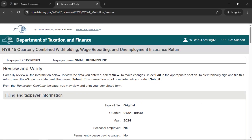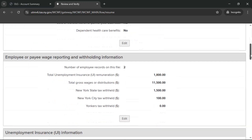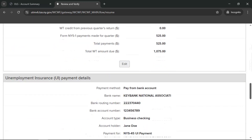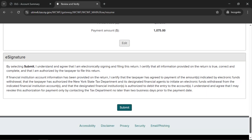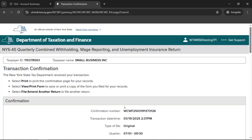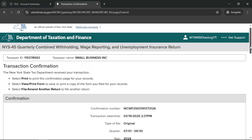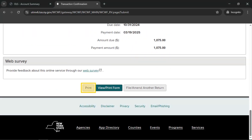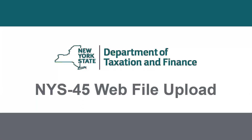This will bring you to the Review and Verify page. To make changes to your filing information, select Edit. If all the information is correct, review the eSignature section and select Submit. On the Transaction Confirmation page, you'll receive a confirmation number to show that your return has been received. You should select Print to print a copy of this confirmation page for your records. To print or save a copy of your full return, select View Print Form. Select File, Amend Another Return to file or amend another return. This completes our demonstration.